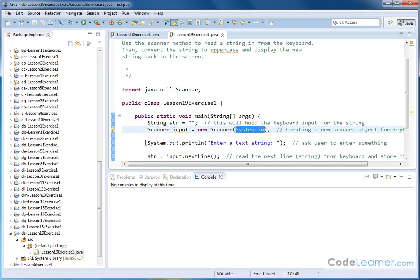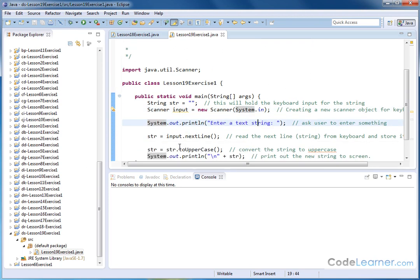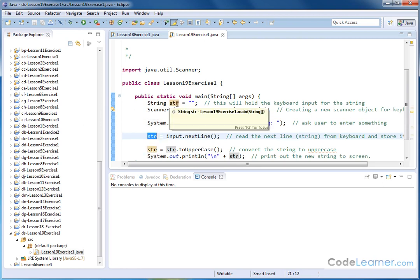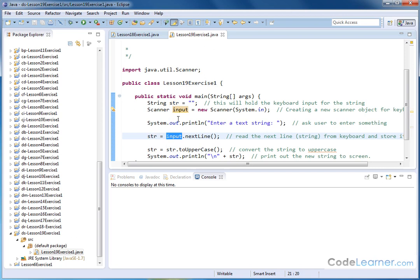Then we'll print a message to the screen. It will say enter a text string. And then, this is where the magic happens. str, which is the string that we created to hold the input, will be equal to input, which is the Scanner input dot next line.